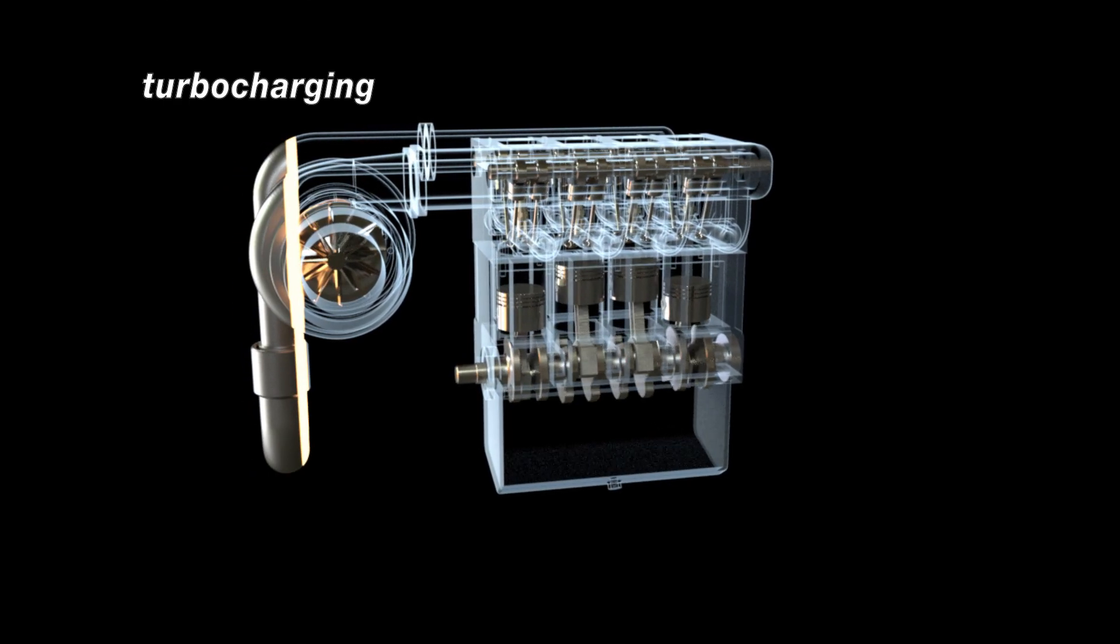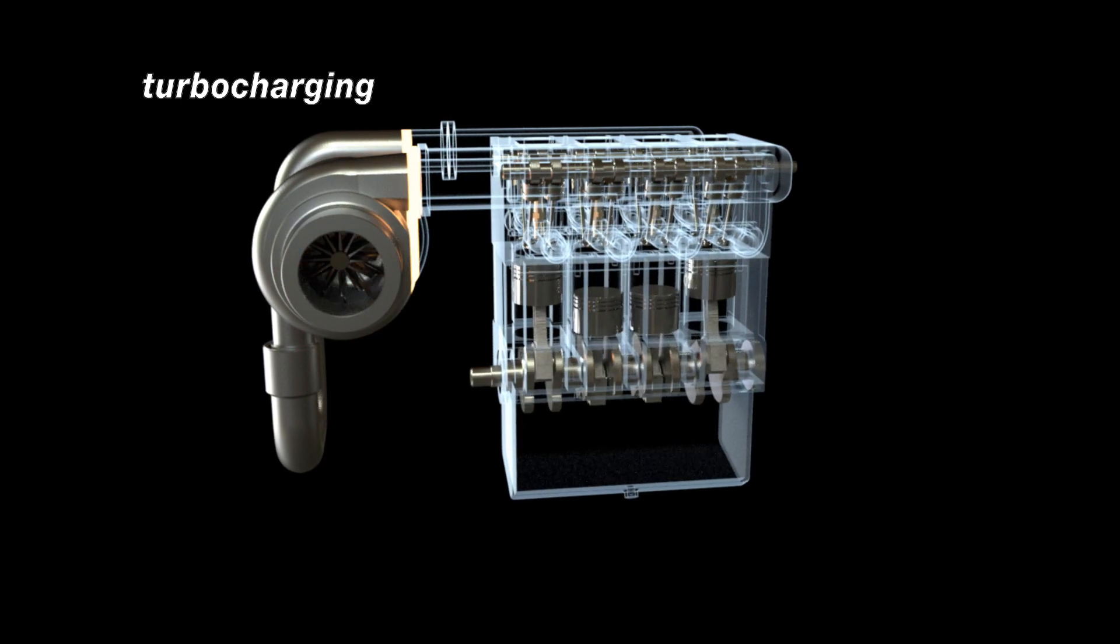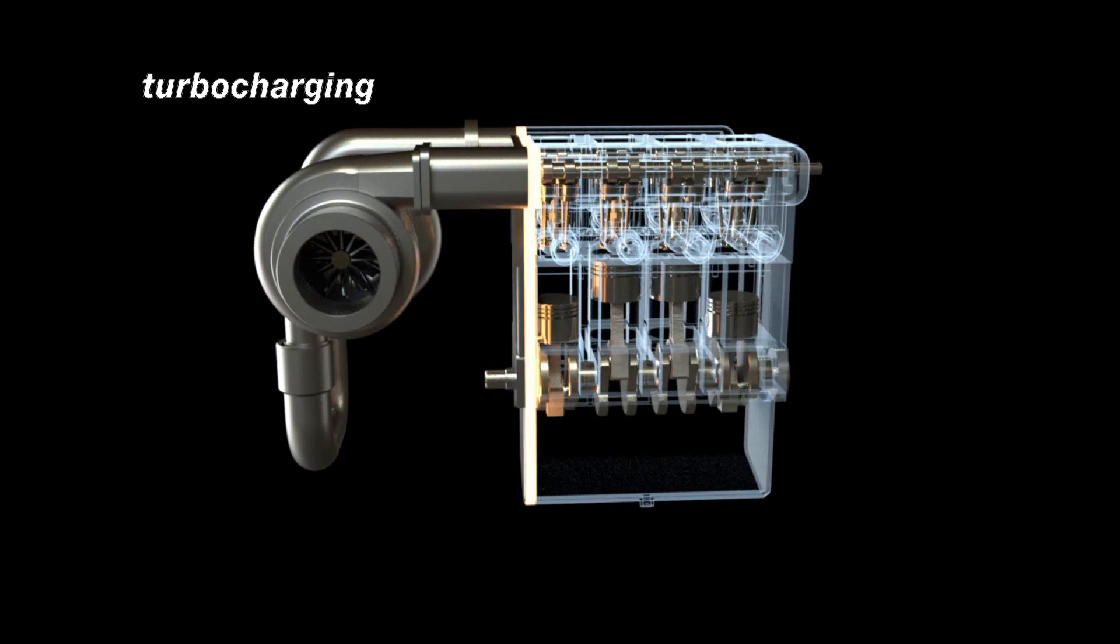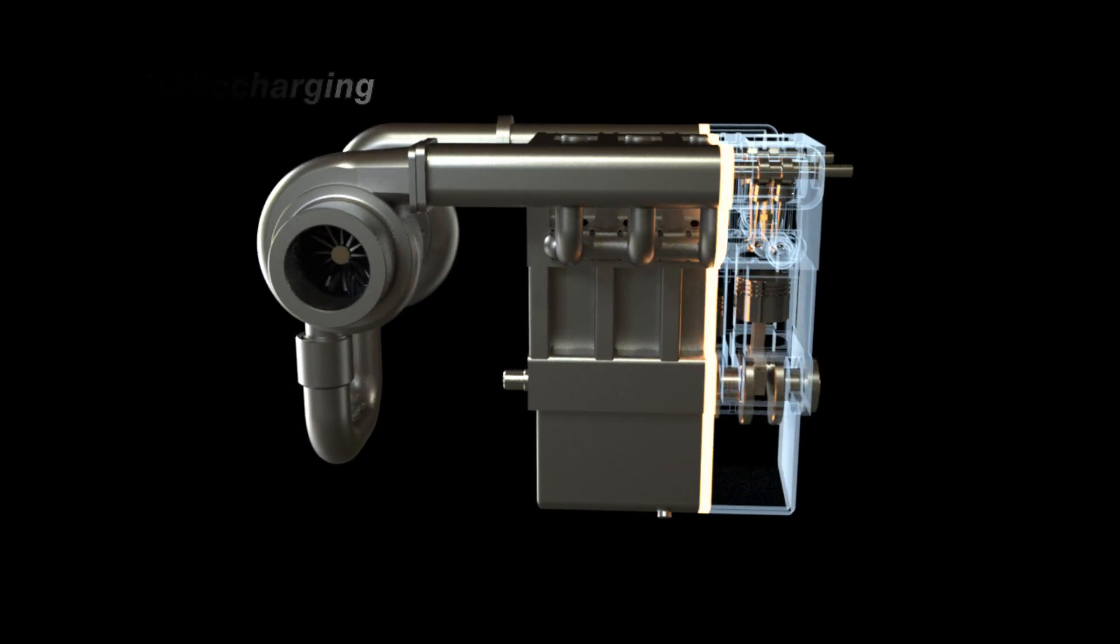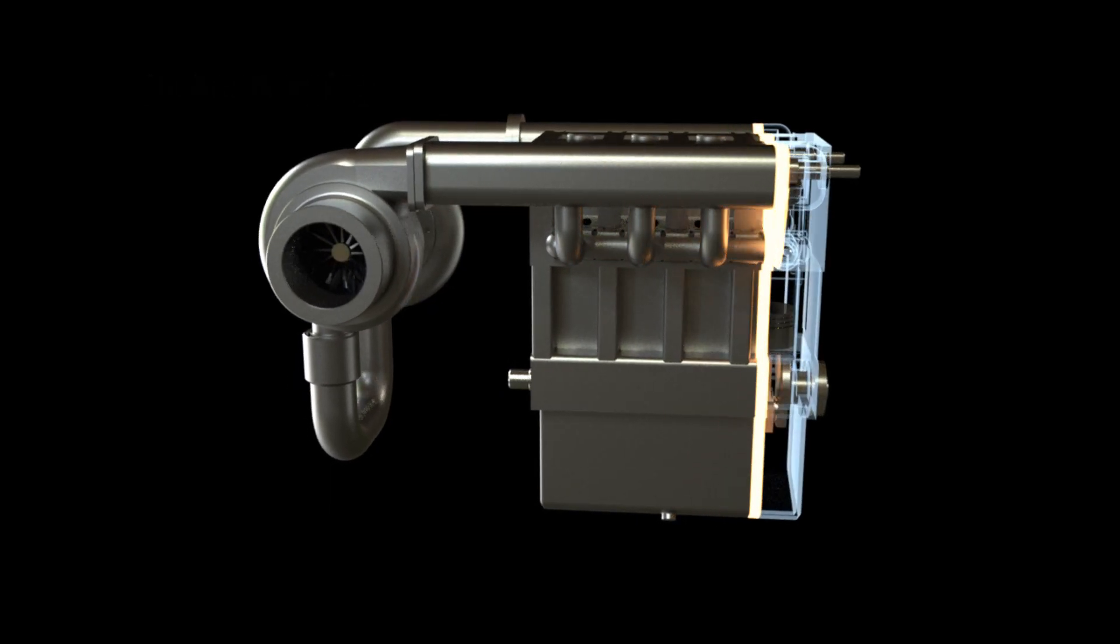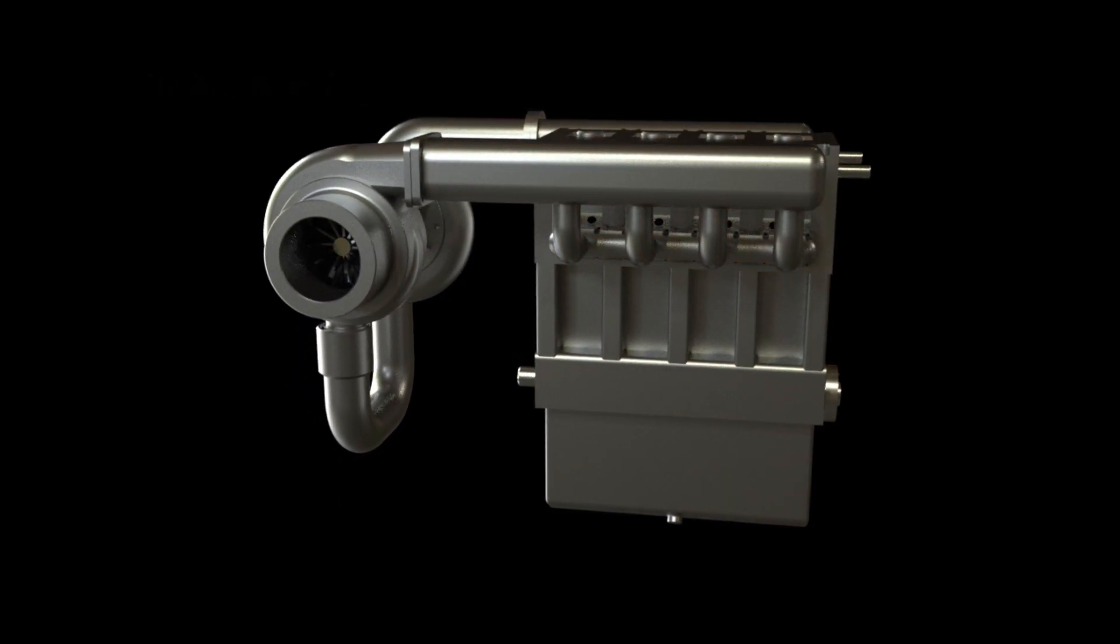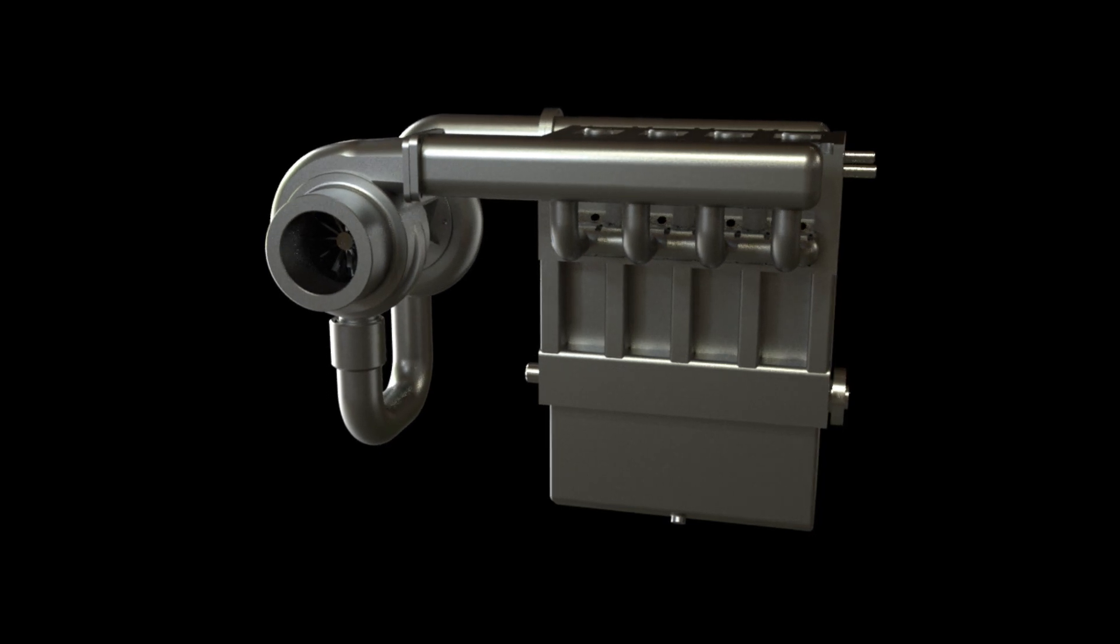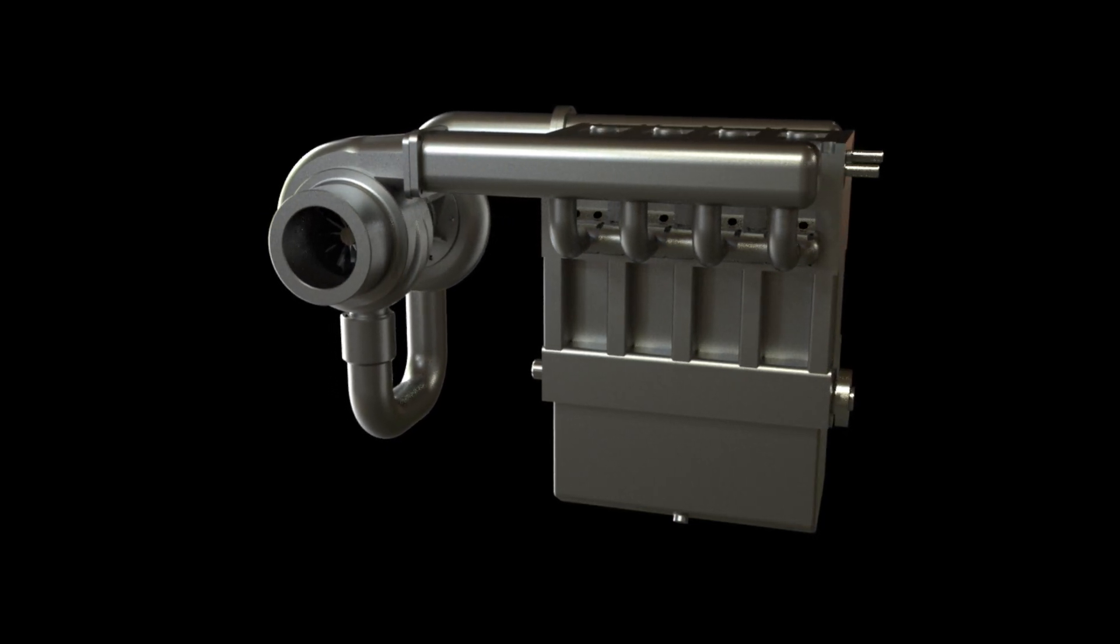For more information on this device, look up the video on our channel called How Turbocharged Engine Works. I will leave a link in this video in the description box below. If you found this video helpful, subscribe to the channel and never miss another one of my videos.